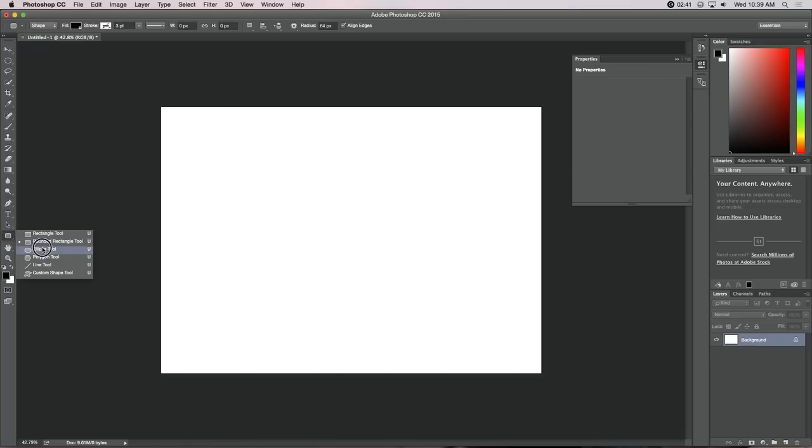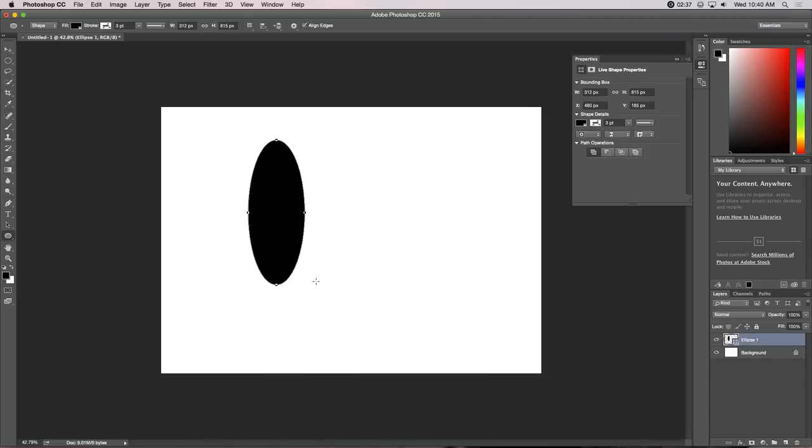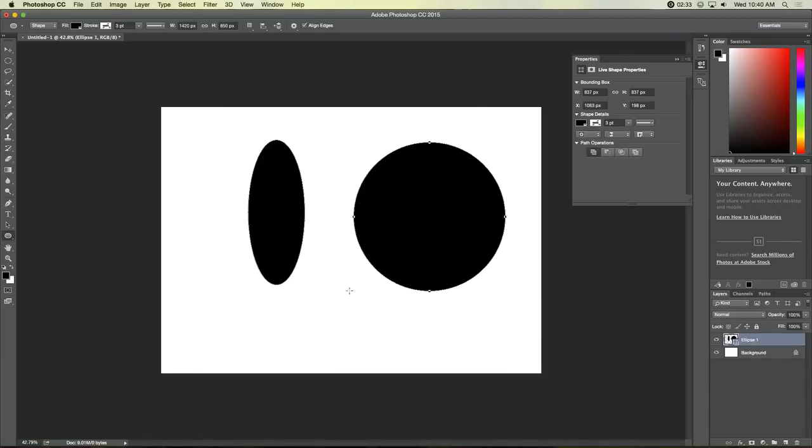The third one down is the Ellipse tool. We can draw any shape of an ellipse that we want. If we hold our Shift key down, that will constrain it to a perfect circle.